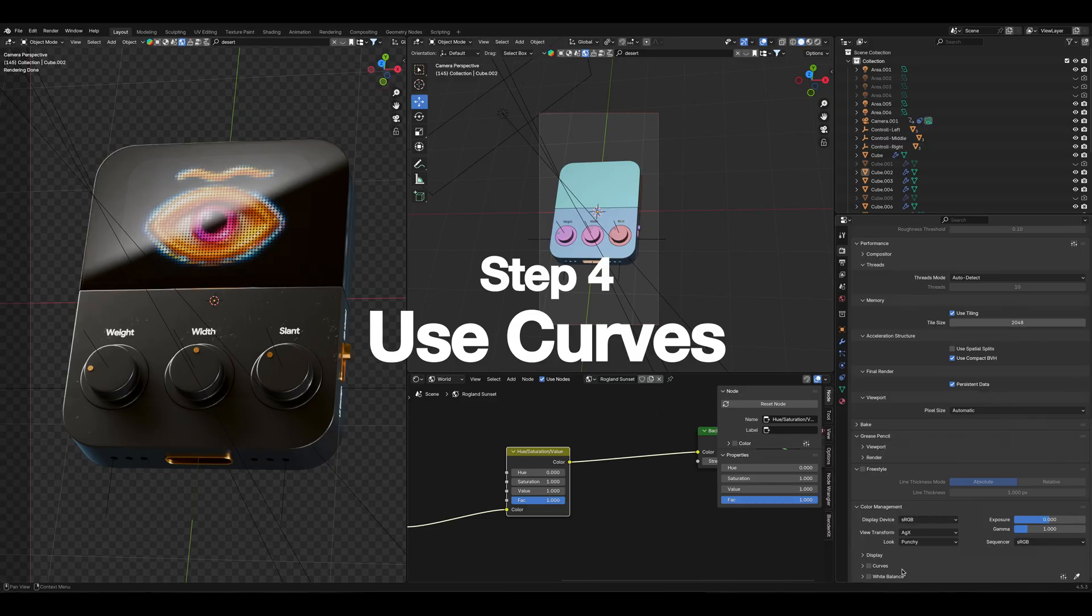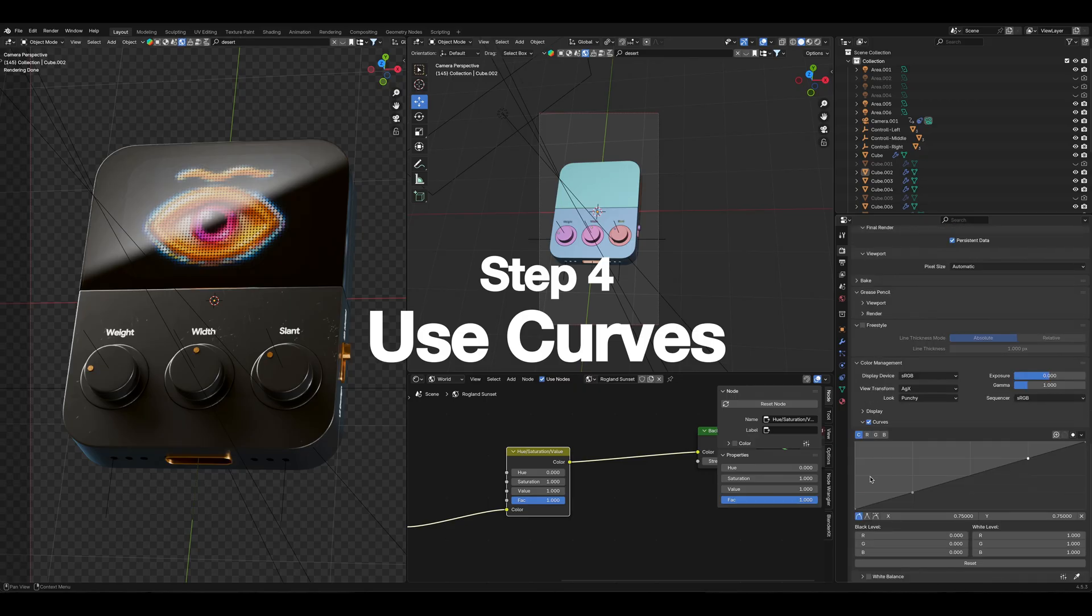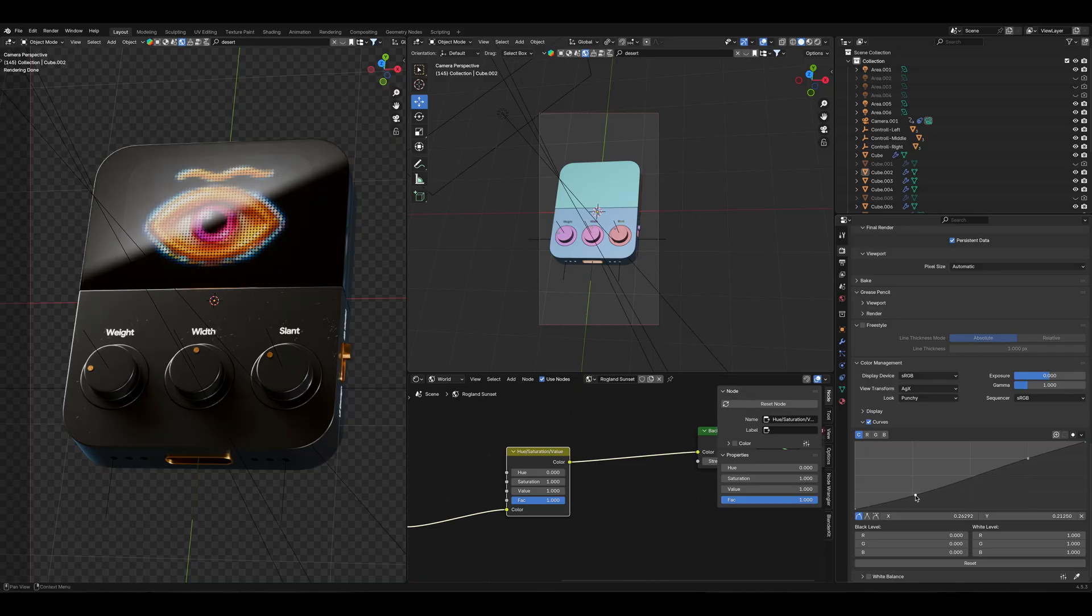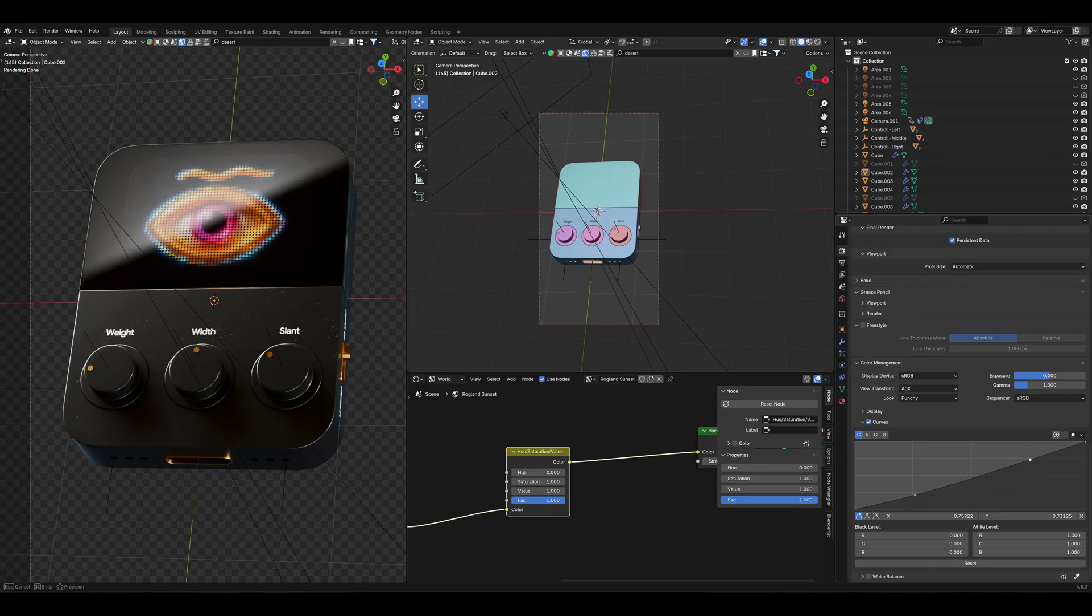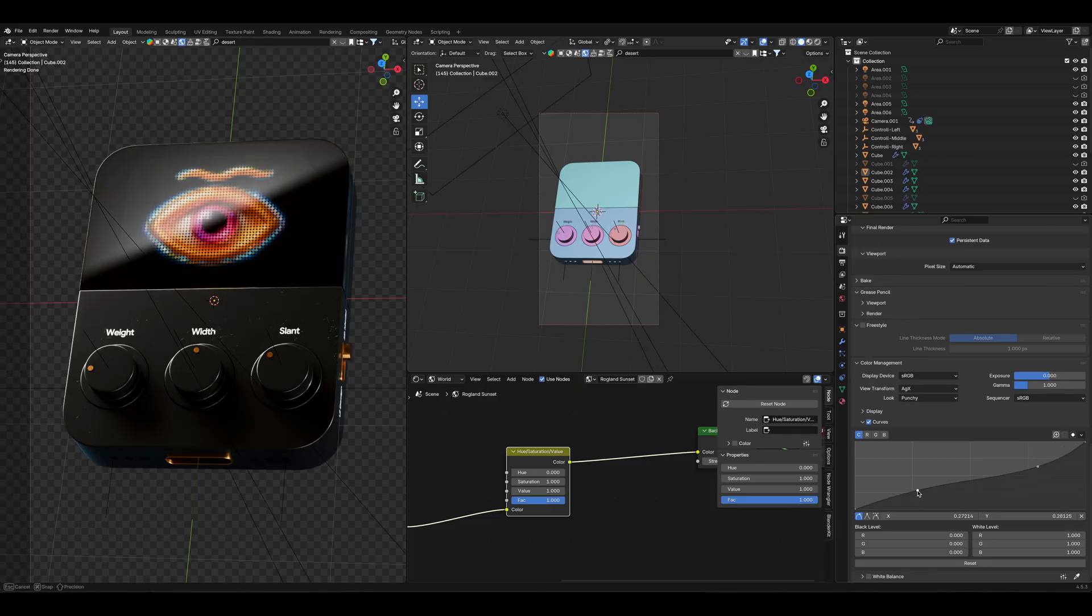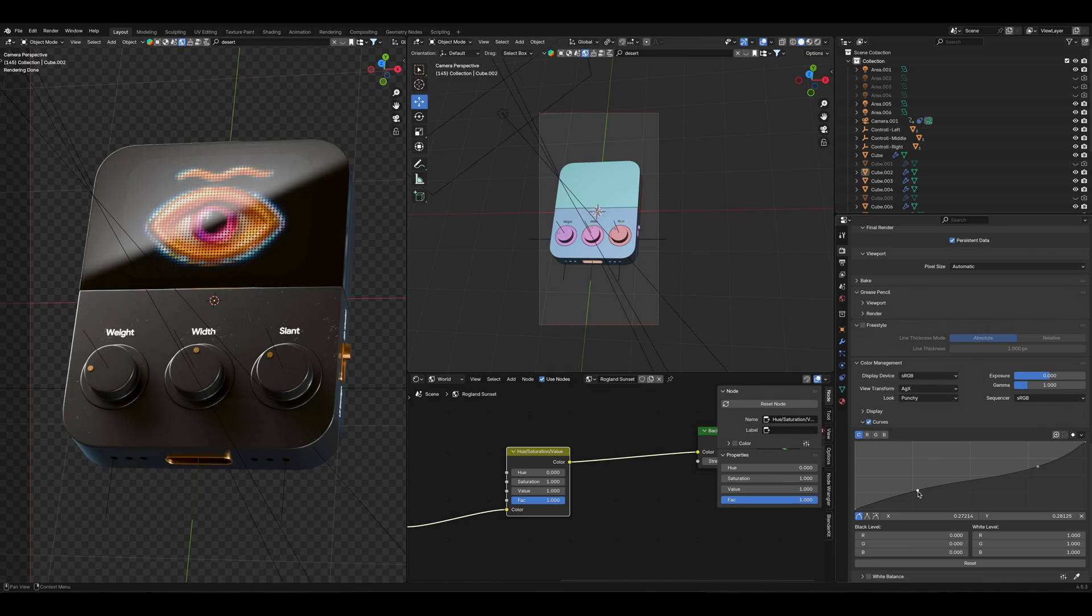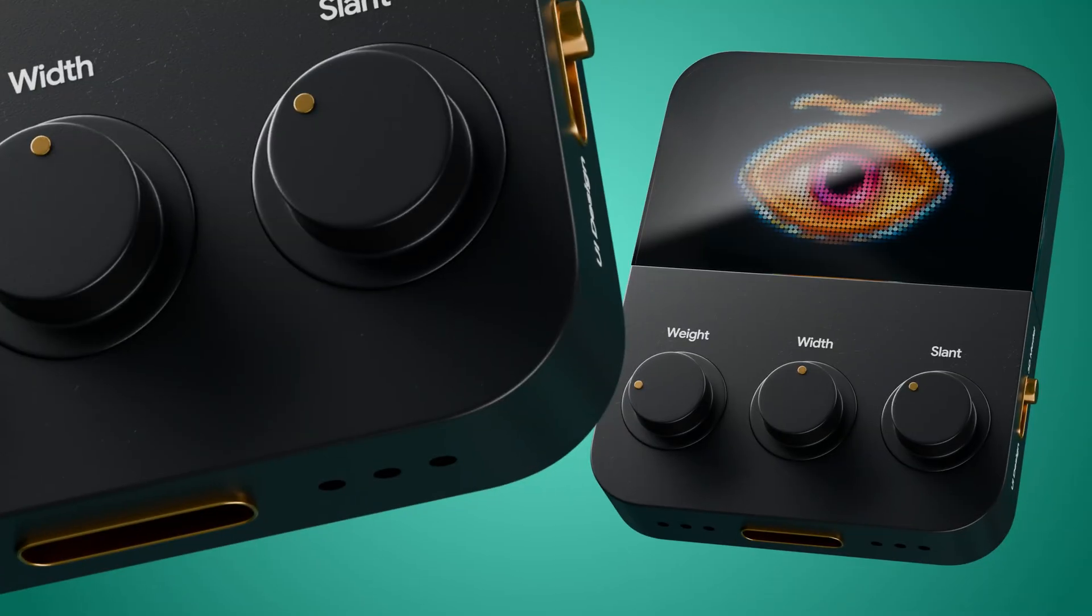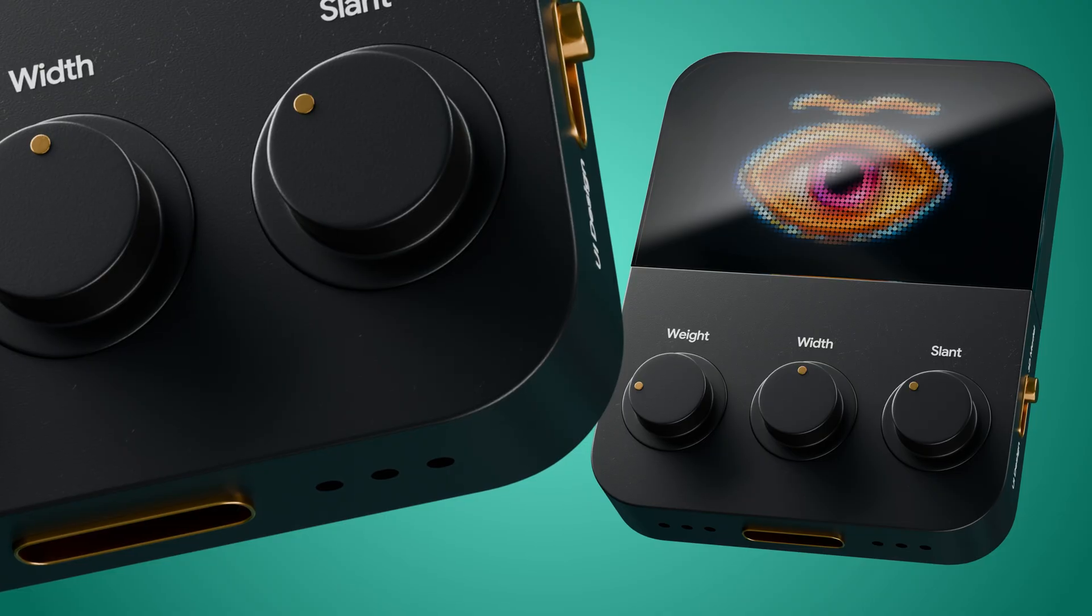And additionally, which is the last step, I love to use curves. So you can turn on the checkbox right here for the curves. And what I do, I'm just usually add more contrast by dragging this small guy here and this one here. You can see the difference in the model. So it depends on your model, your idea, but it's great that you can change it right here.